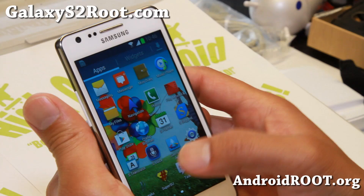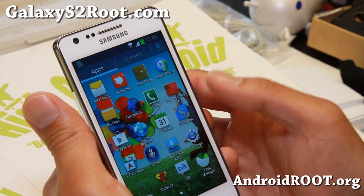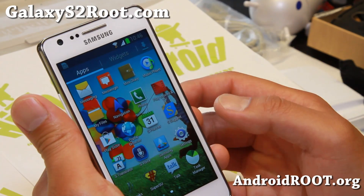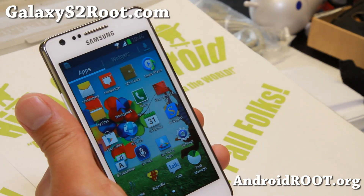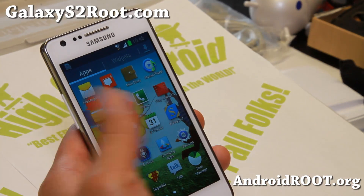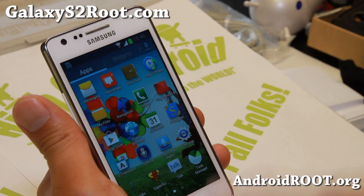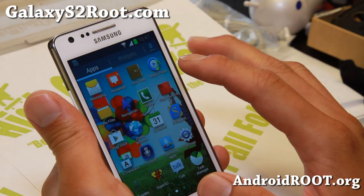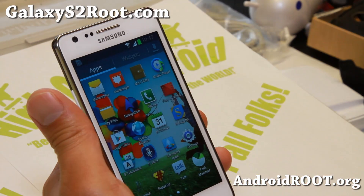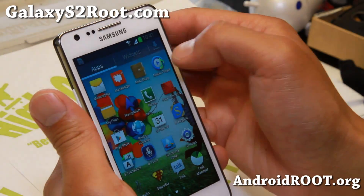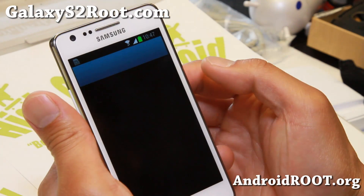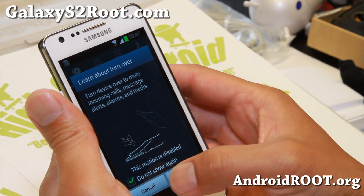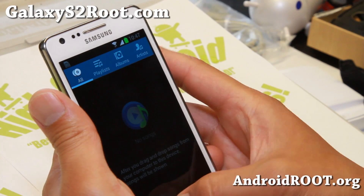You also get S-Translator, S-Voice, Samsung apps, and Music Player. I believe this is from the Galaxy S4, so you will have a lot of Galaxy S4 stuff.